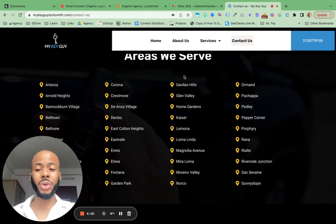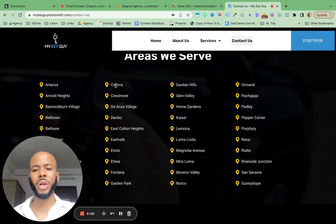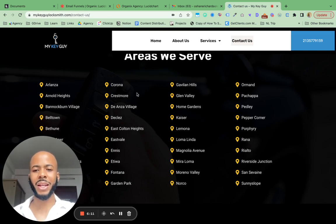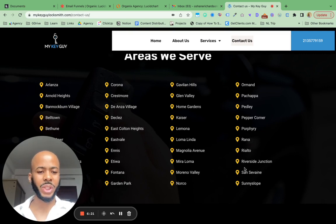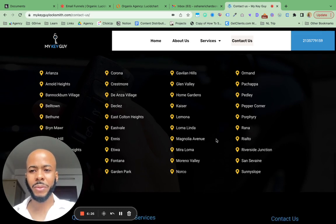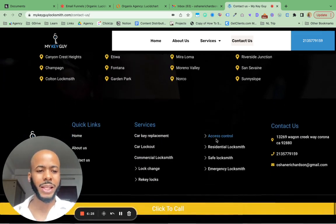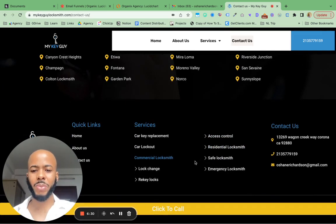If he had still owned the business and continued working with us, we would have built out a separate page for all these different cities. We want him to rank specifically for places like Corona and all these different locations so he can expand his brand as fast as possible.